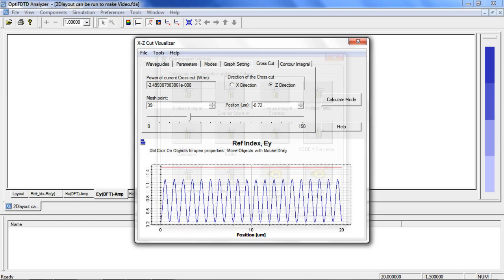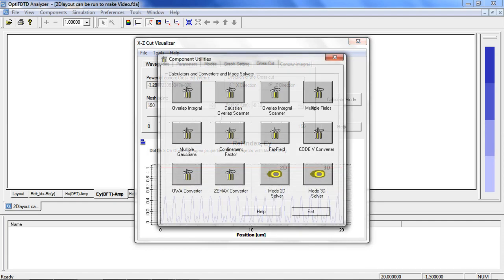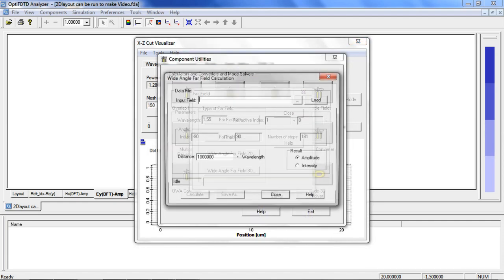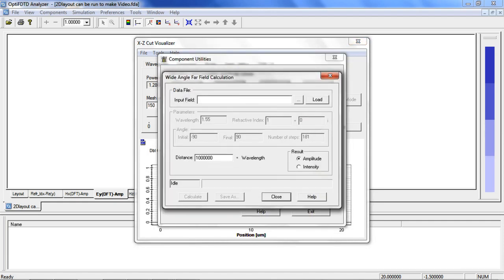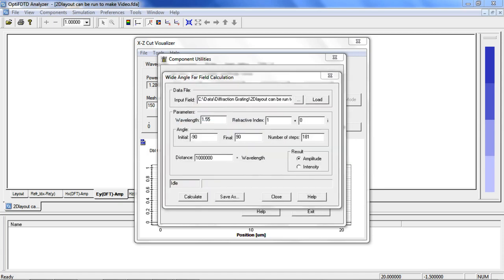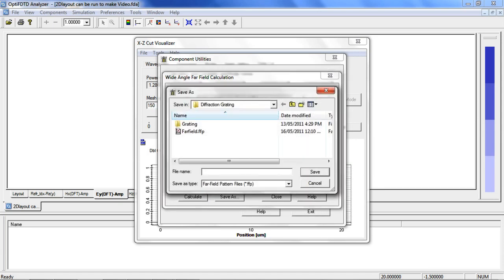To analyze the far field, go to our Component Utilities interface and select Far Field. Now select Wide Angle Far Field 2D. Load your input field, click Calculate, and enter your output file name.